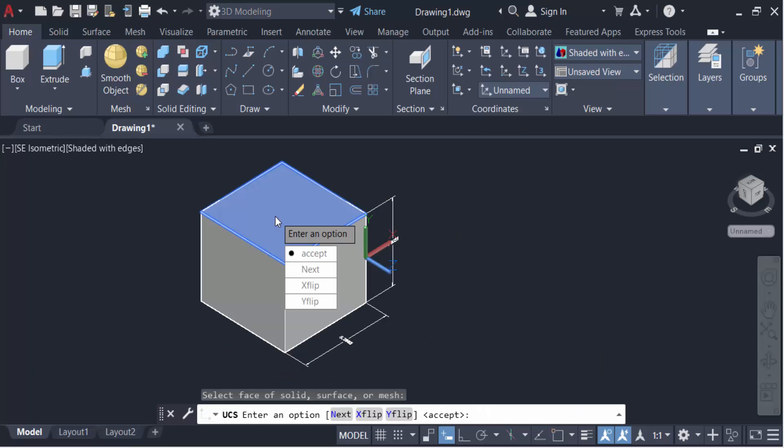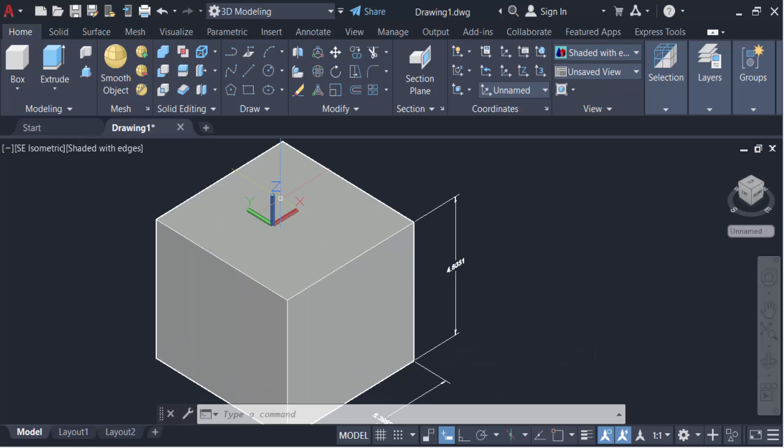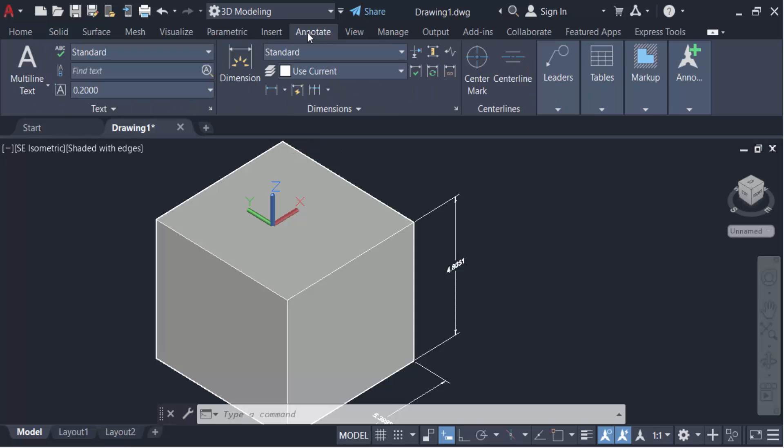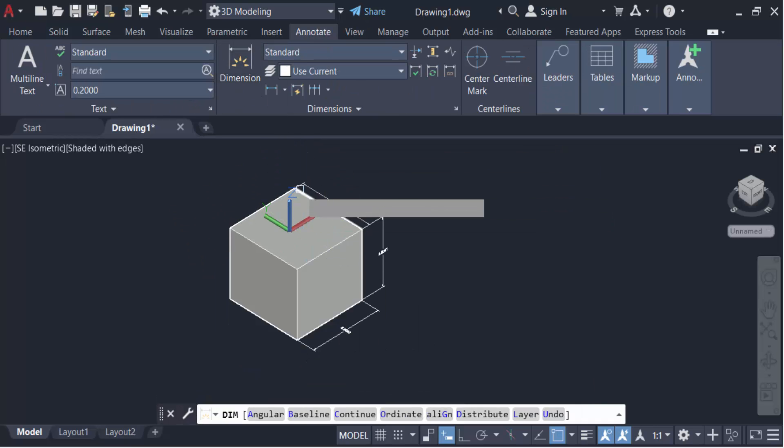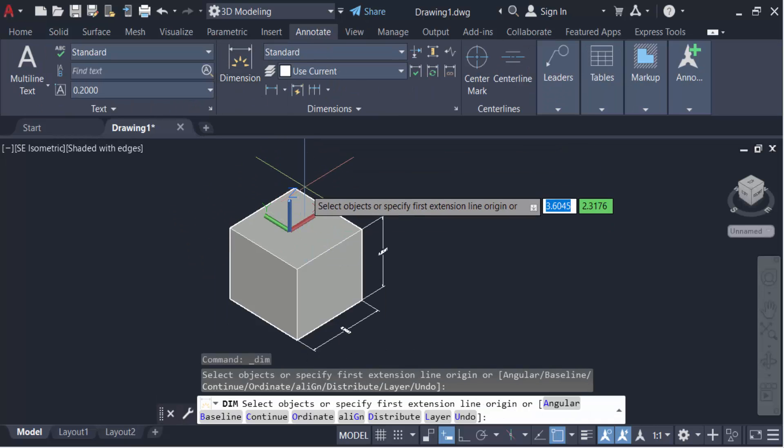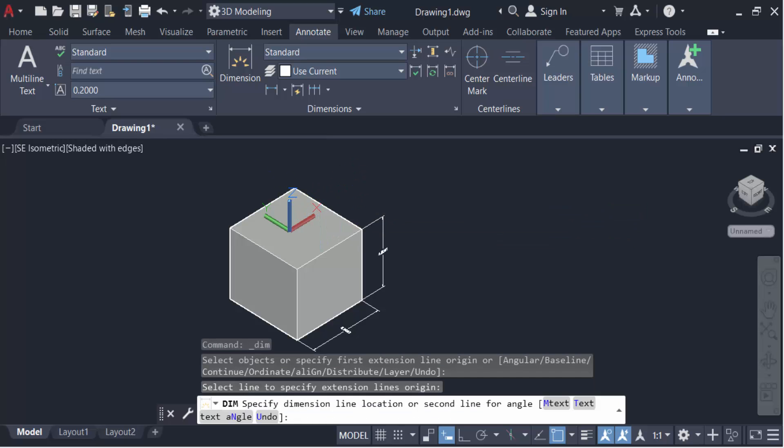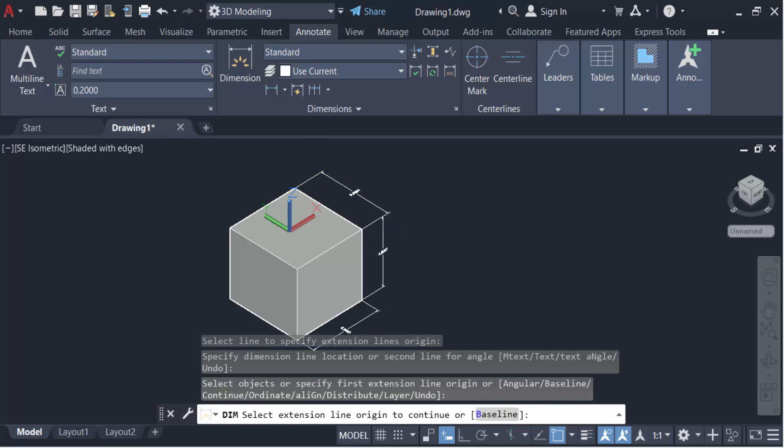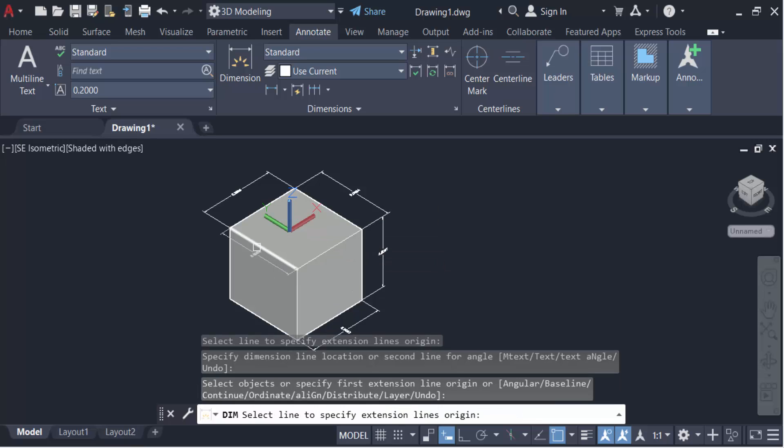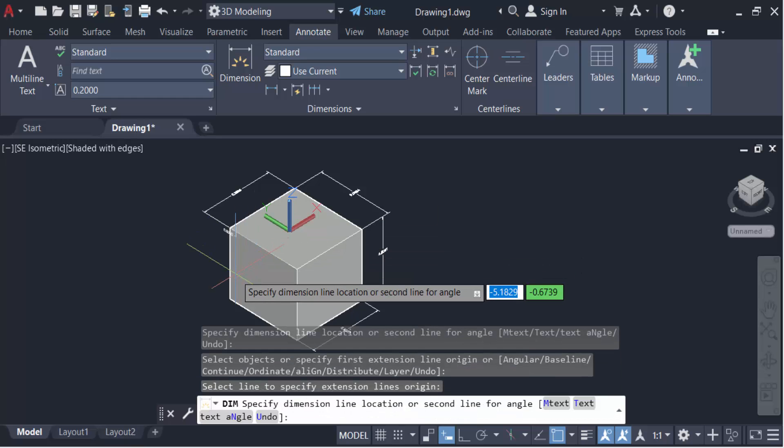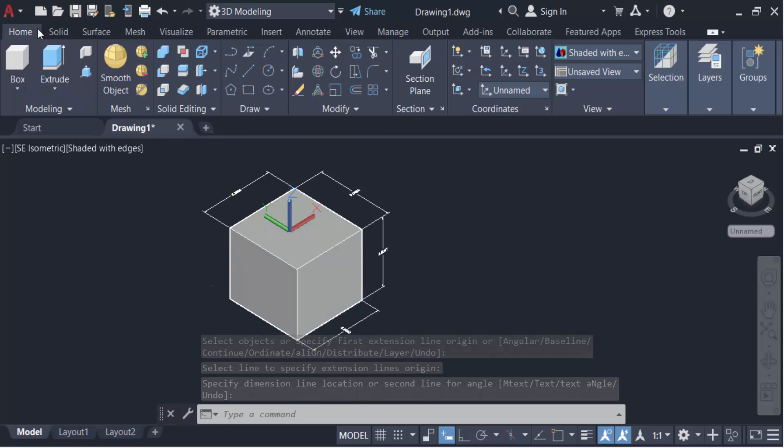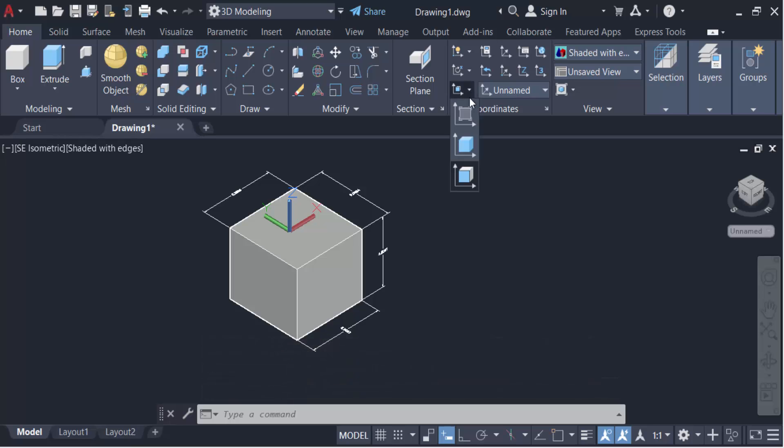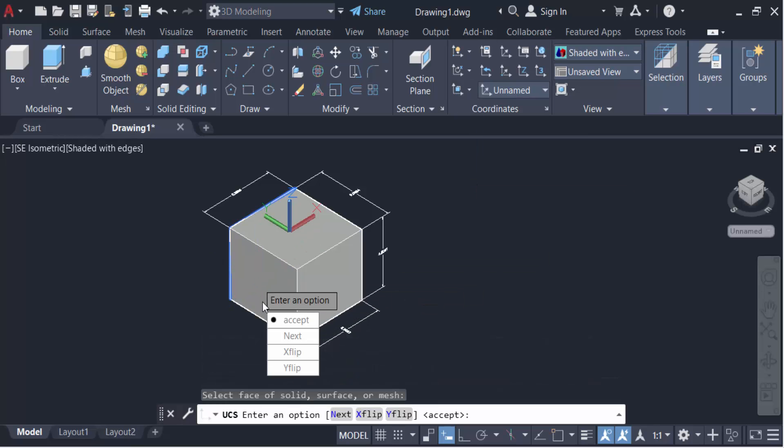Press enter. Now the Z axis is in here and now I go here in Annotate, Dimension, and set this and press enter.